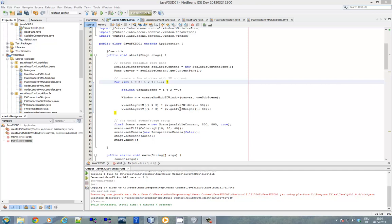Hello. Today I'd like to show you a nice JavaFX demo application that combines the JFXtra's window control with the new JavaFX 3D API that has been published as preview version.